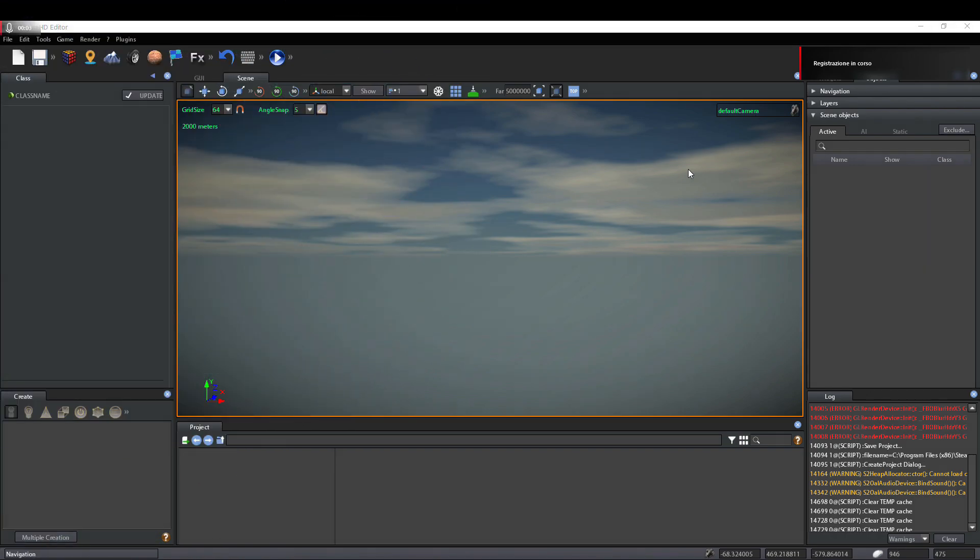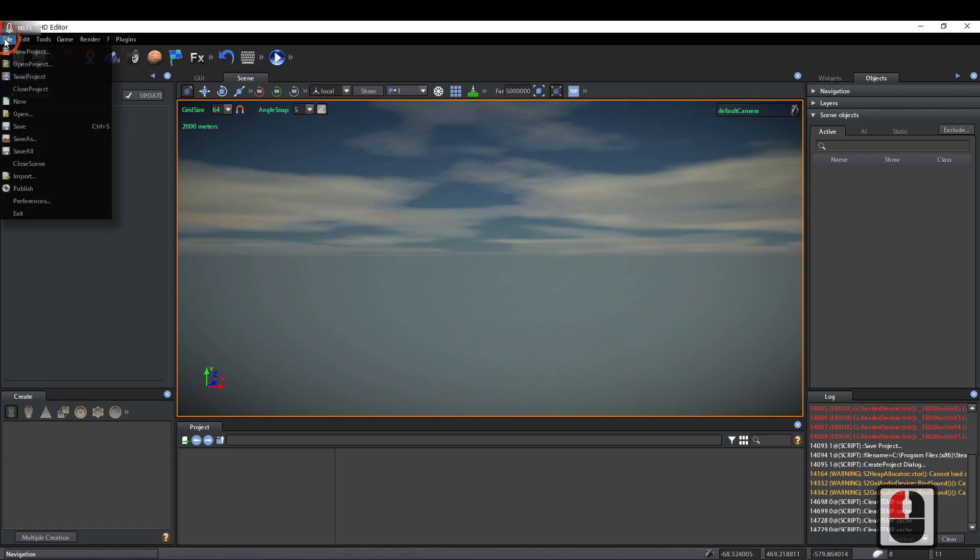Hi guys, today we'll talk about Easy Game Pack. First, create a project for Easy Game Pack by clicking on File.